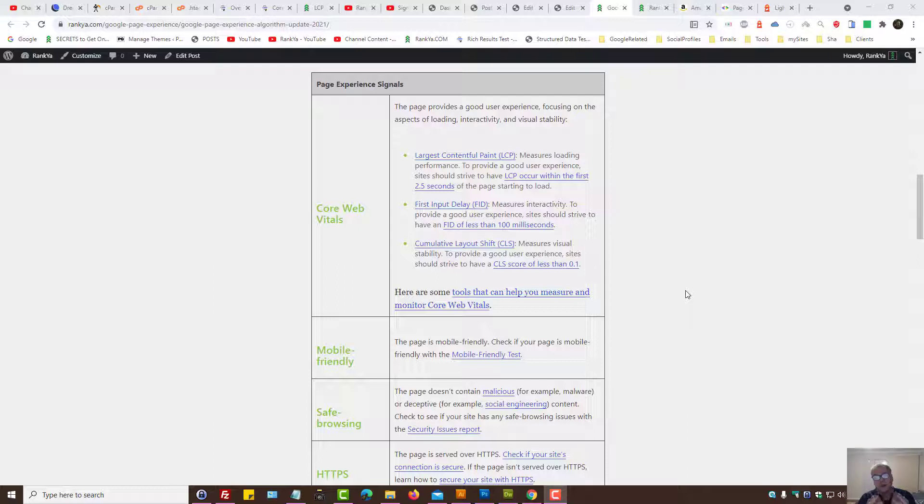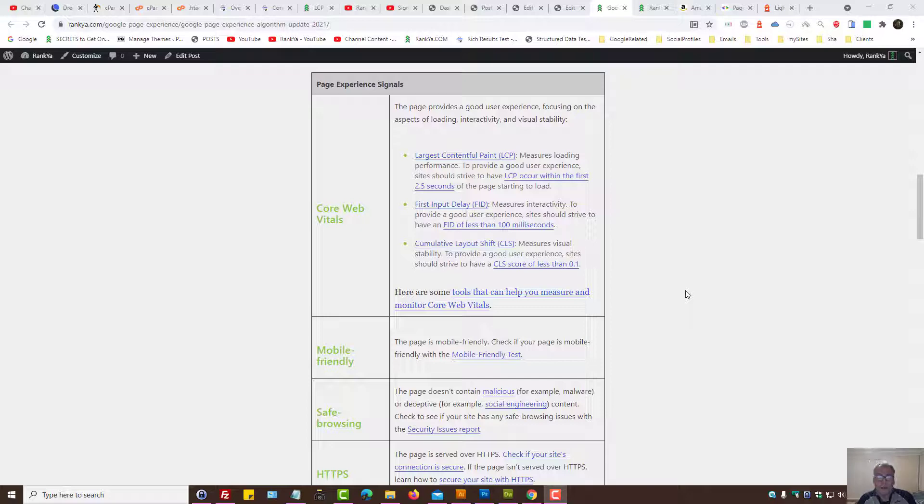So that you can perhaps understand how to approach fixing Largest Contentful Paint issues if it's loading longer than 2.5 seconds.